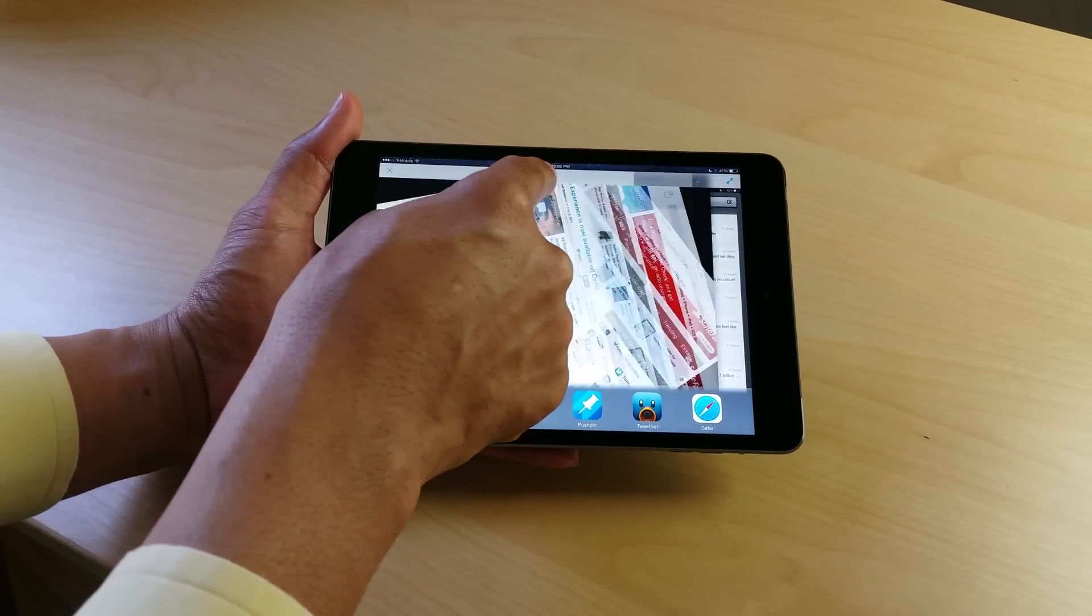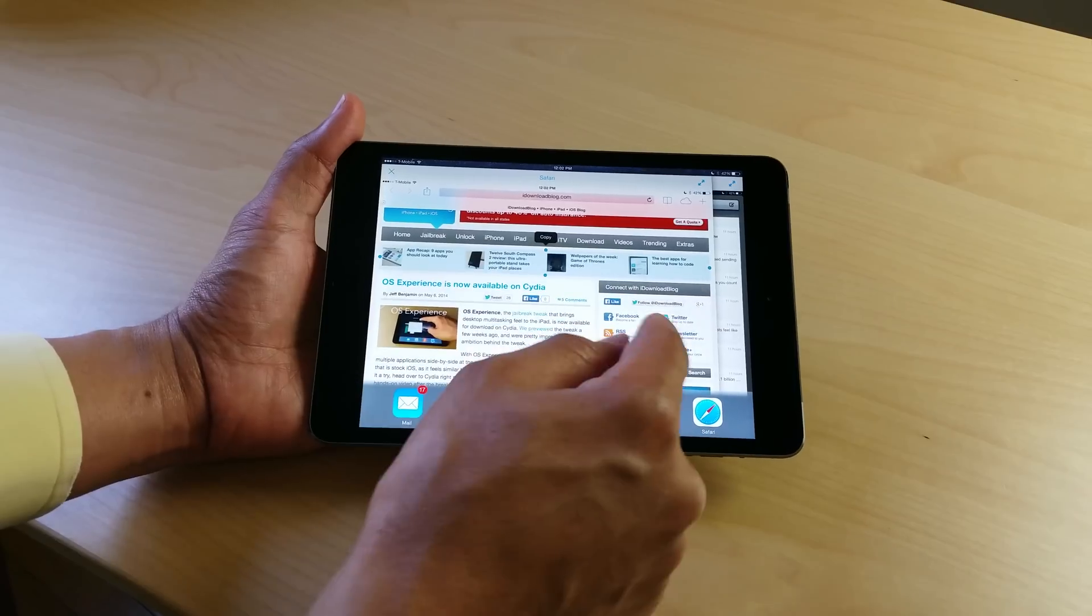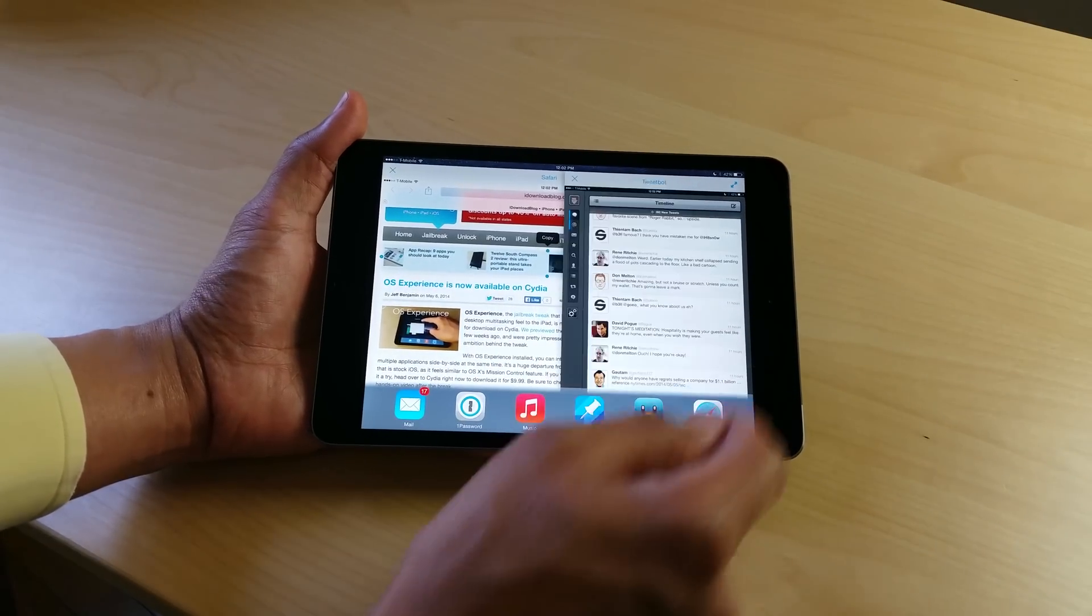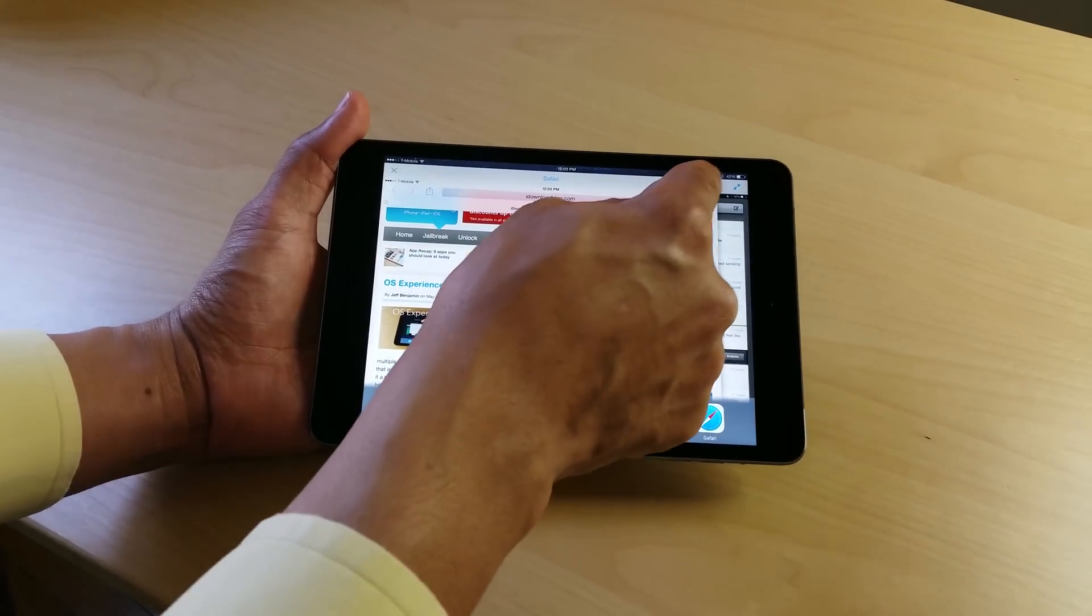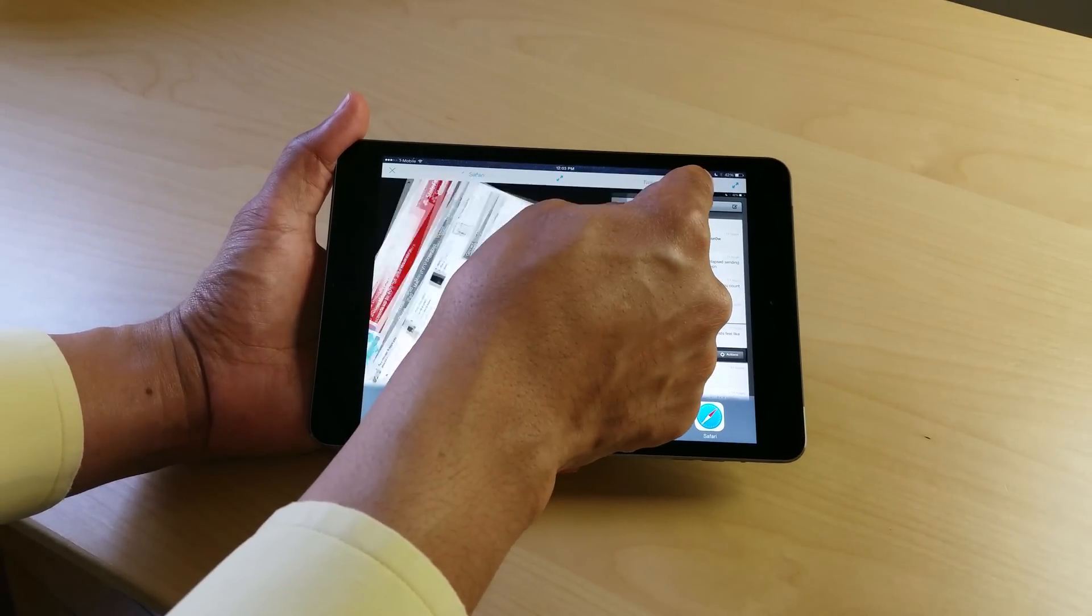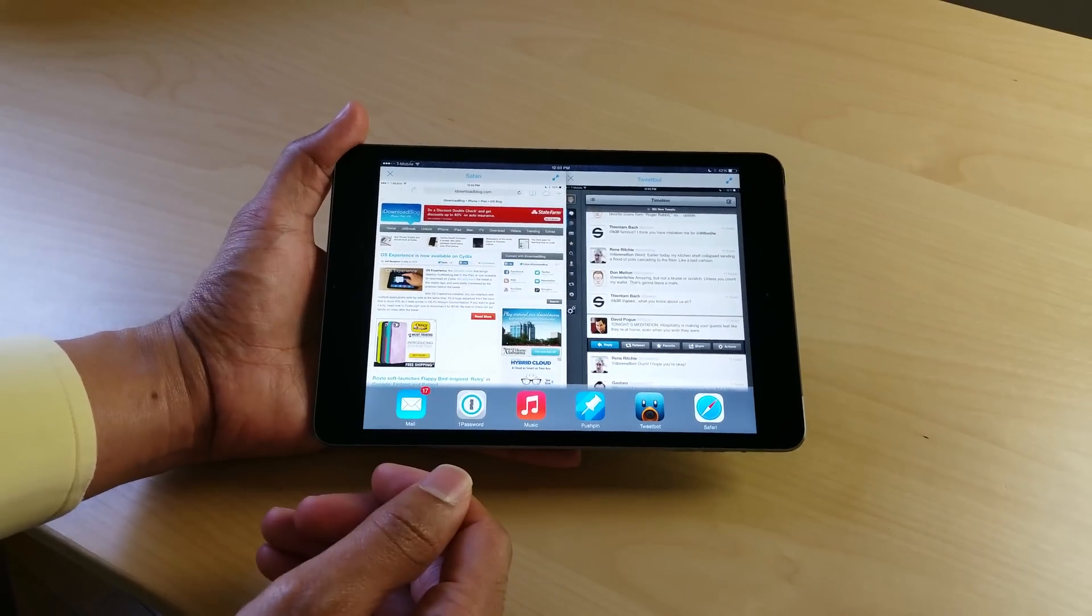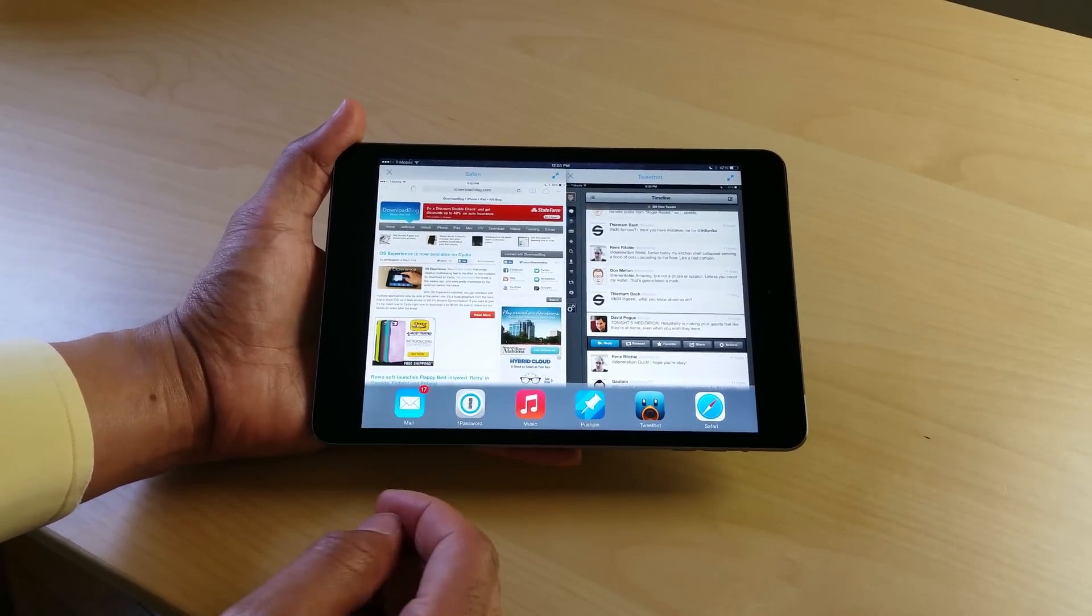And yeah, basically using two apps side by side right there on the iPad with OS Experience. That's a really cool little option there that OS Experience brings to the table. Obviously you cannot do this with the stock iOS device or a stock iPad, but you can if you install this awesome jailbreak tweak.